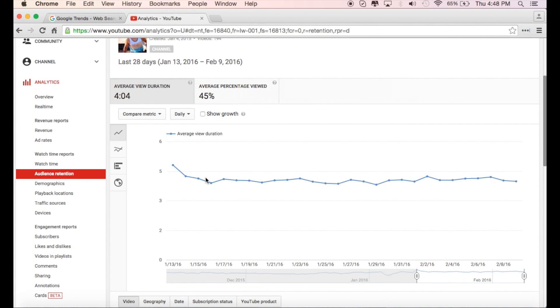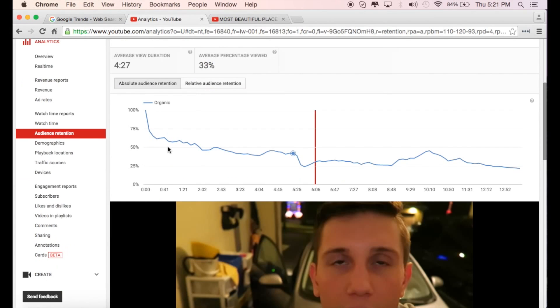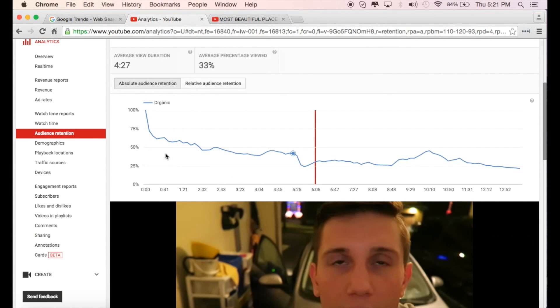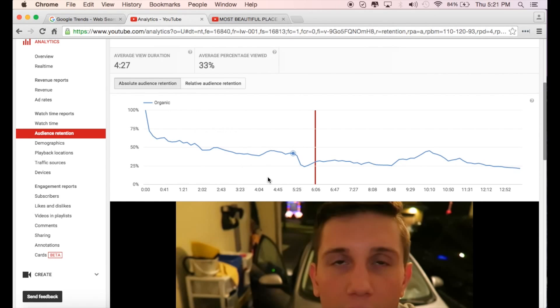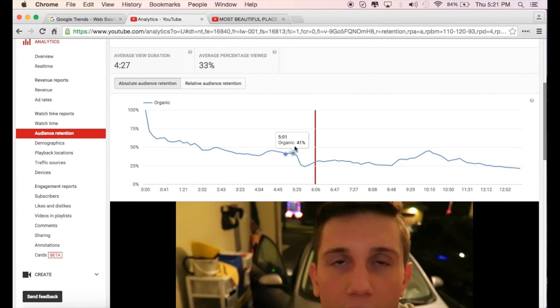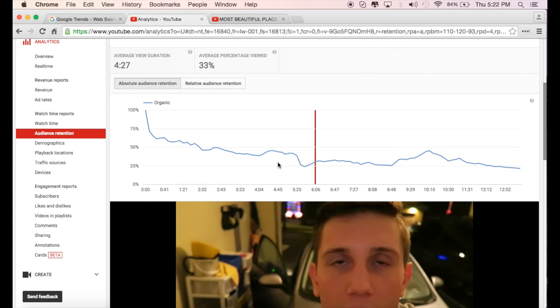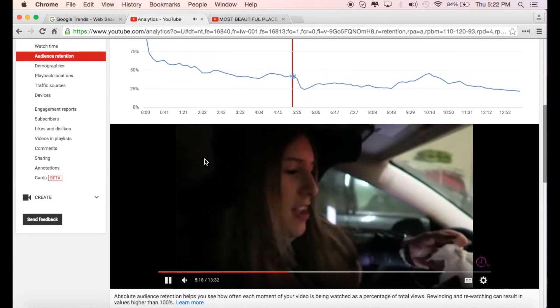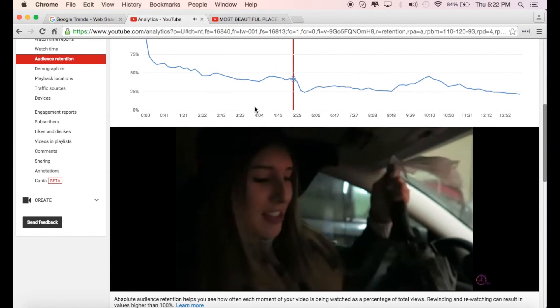If there's one thing you should take away from this video, it's how can I increase my audience retention. One of the things I recommend doing is taking a look at your videos and seeing where do I see extremely large drop offs in audience retention. So for example in this video here, I can see there's a fairly large drop. We go from having 42% of people watching to only 24%. Now I'll show you why that happened.